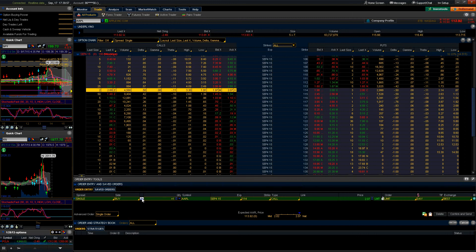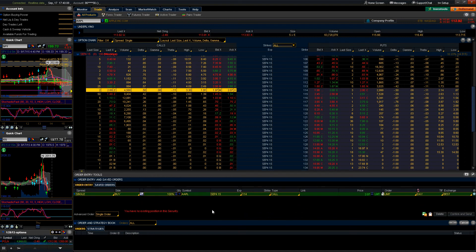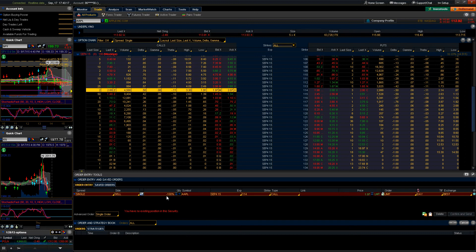If we wanted to just outright purchase a certain number of contracts, we would define the value in units, which is the default value for any type of order. Let's say we have an open position already and we wanted to complement that position by selling calls against it. This actually connects with any existing position that you have in a certain security.